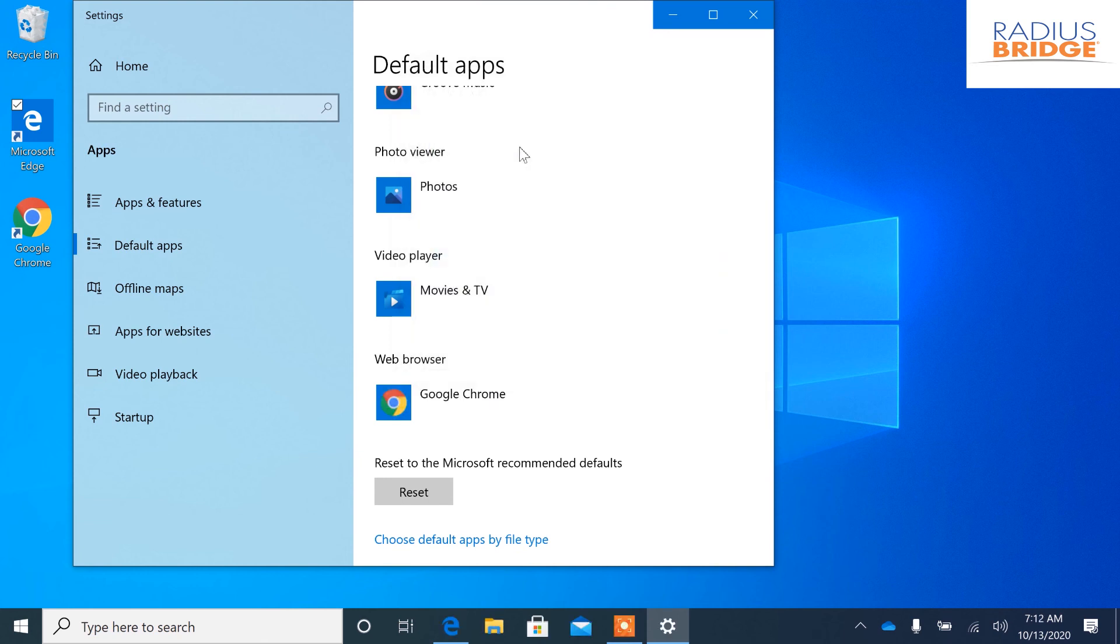Okay, after you change this any internet file such as a .html file will now open in Google Chrome.